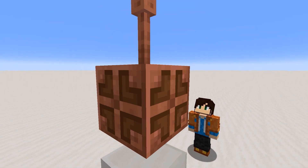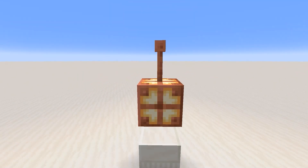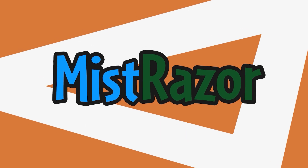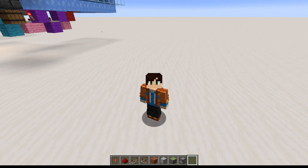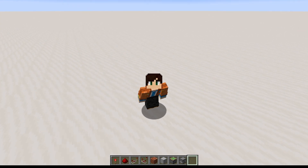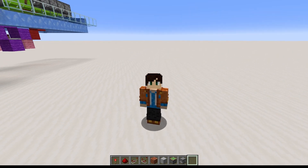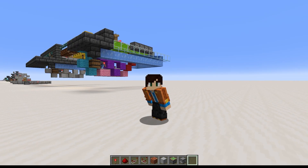It's finally time to call forth the power of copper. Hi, I'm Mistrazor, and welcome back to Redstone from Zero, a series where I teach you Redstone from its foundations, assuming you come in knowing absolutely nothing about it.